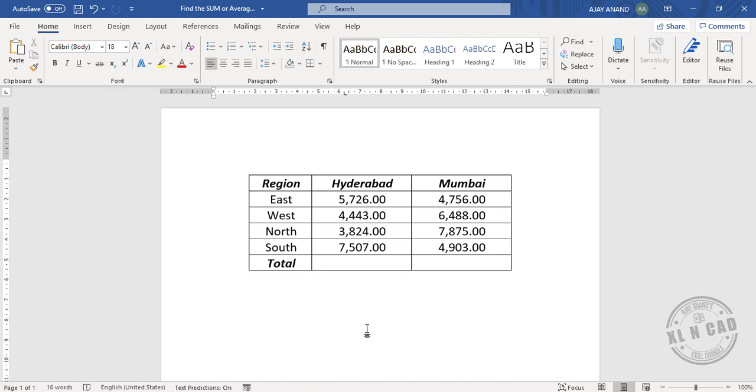Microsoft Word provides us the option to find the sum, average, or product of values in tables. Let's see how to make use of this option to find the sum of the values in this column.